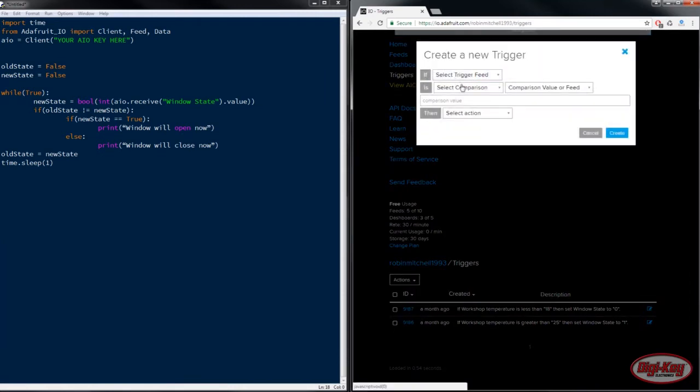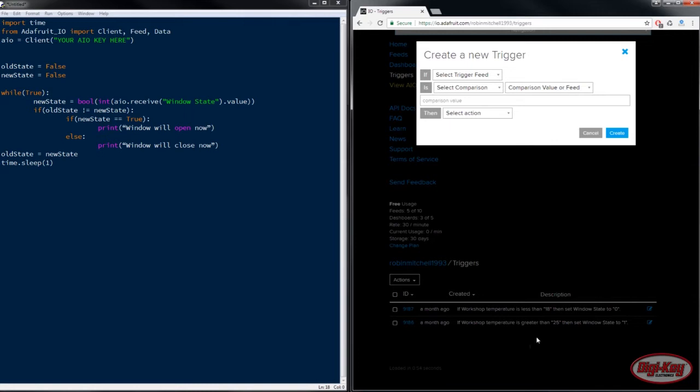Now reactive triggers are pretty cool because we can see and compare the value of one feed and then make it set the value of another feed or do an email. So in this case we've made two triggers down here that look at the workshop temperature and if it falls outside the range it will configure the window state to either zero or one.